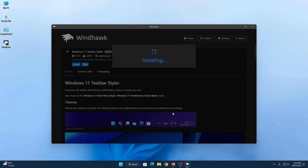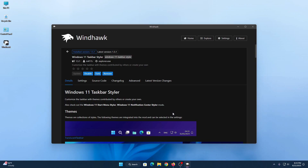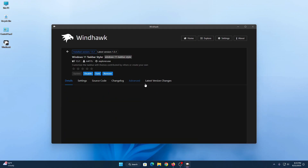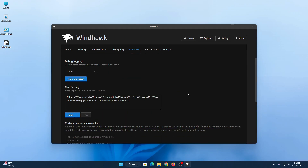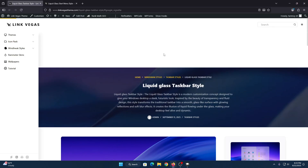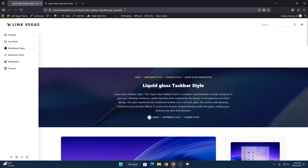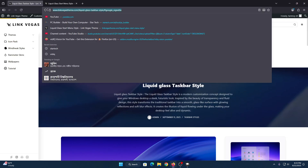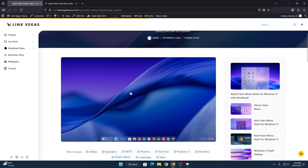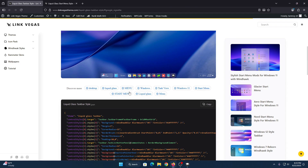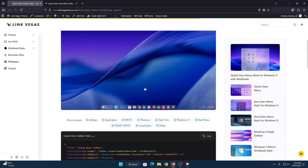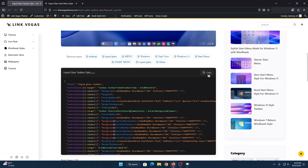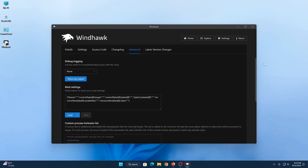The Windows Taskbar Installer mod has been installed. Now we need the taskbar installer code — links are given in the description box. Go to the link and copy the taskbar code from there. Click on copy and it will copy the entire code.